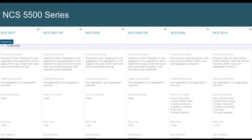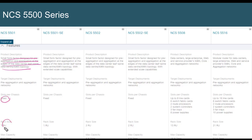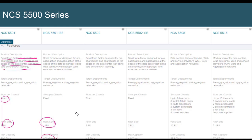Let's look at the NCS 5500 series product range. The NCS 5501 comes in two models — both 1U with a similar backplane — a standard version and an SE version. The difference is the processor: the 5501 has an Intel 6-core, while the SE has an 8-core processor. The rest of the spec is the same. It targets the aggregation and pre-aggregation market.